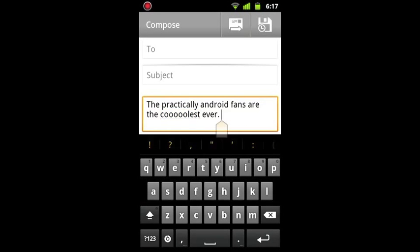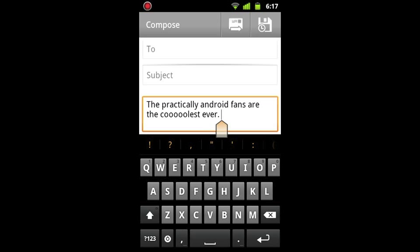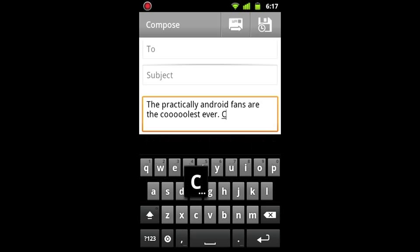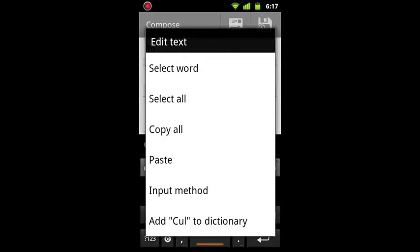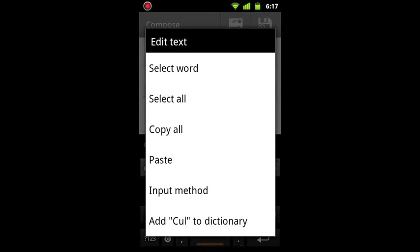Now I'll show you something kind of cool here. Let's say I'm going to write 'cul' but I wrote it 'cul' like that, because maybe I don't know how to type or whatever. If I long hold it on there, one of the other options that it'll give me if it doesn't recognize the word is on the bottom here, it'll say add this to the dictionary.